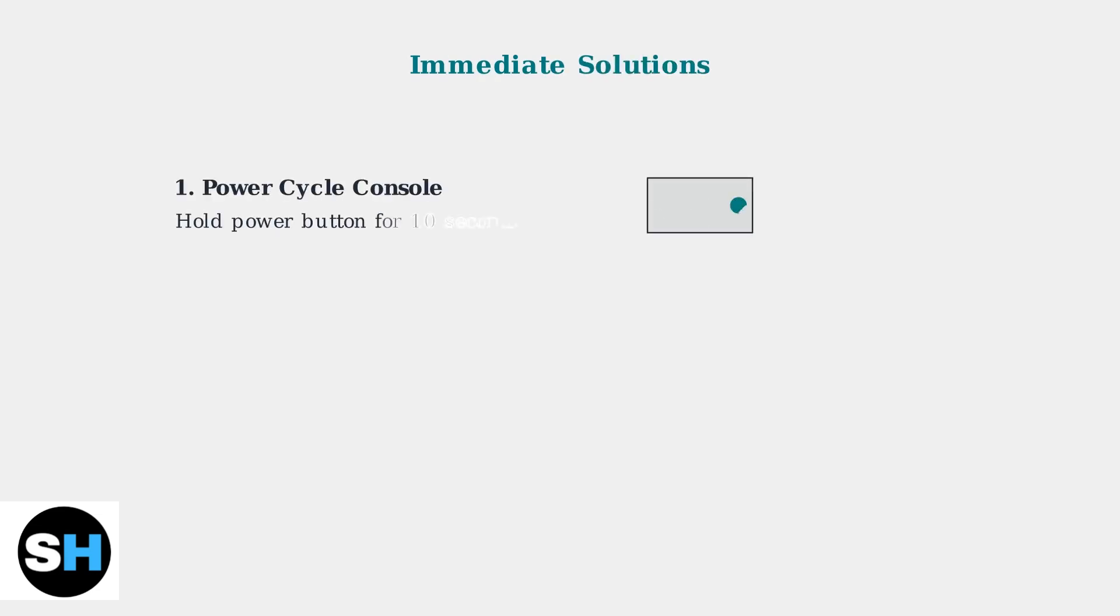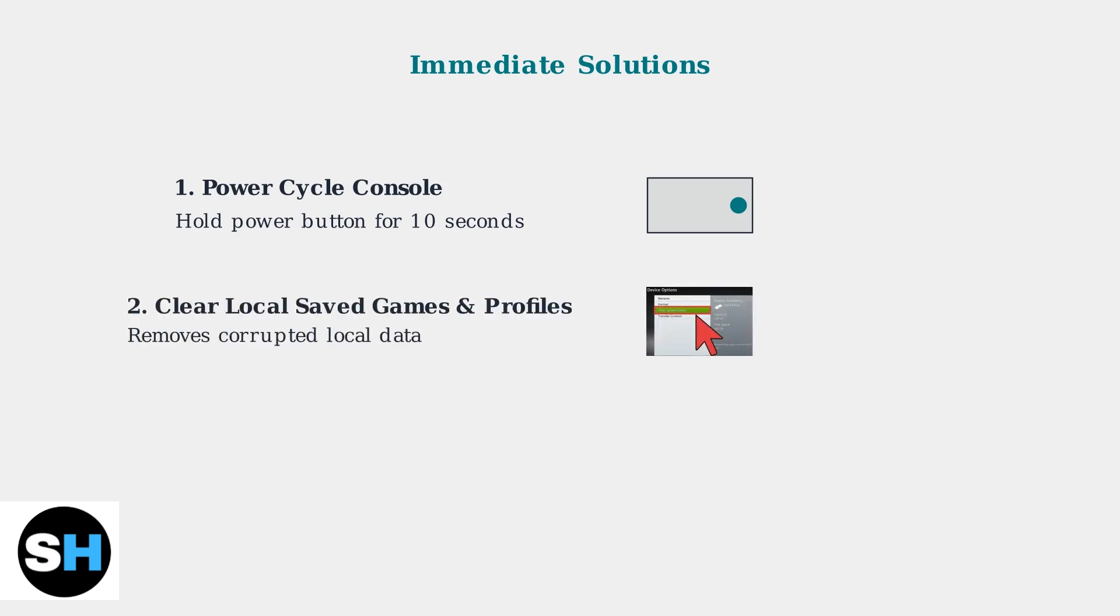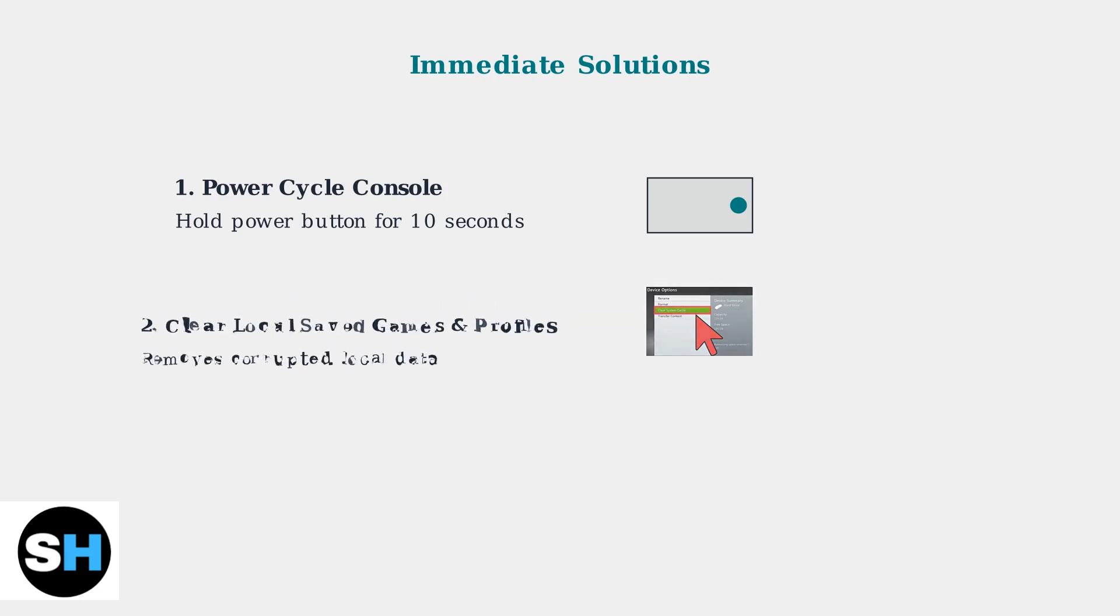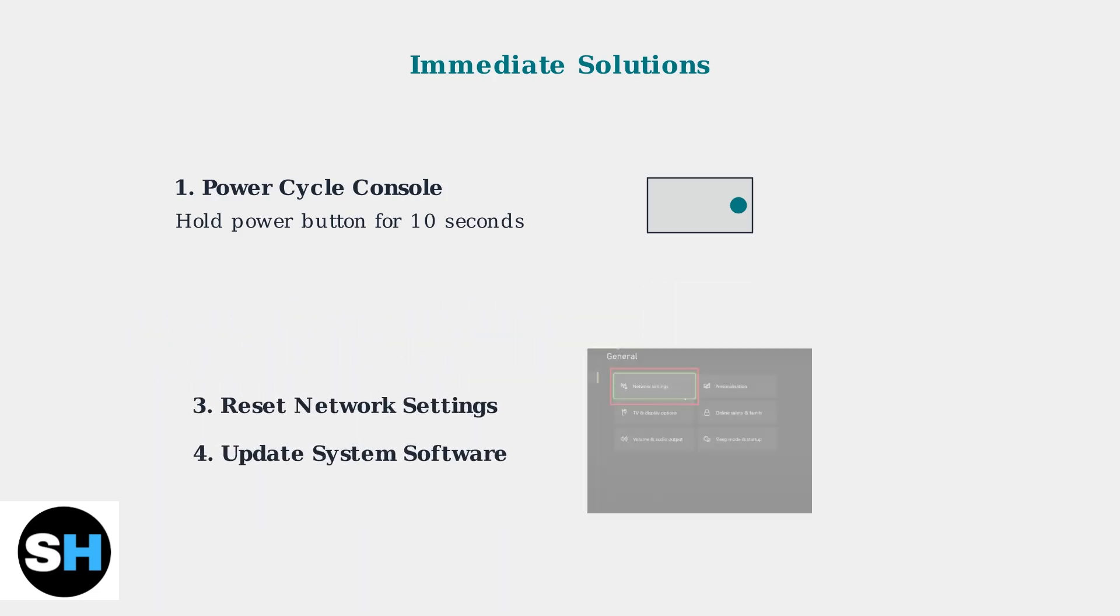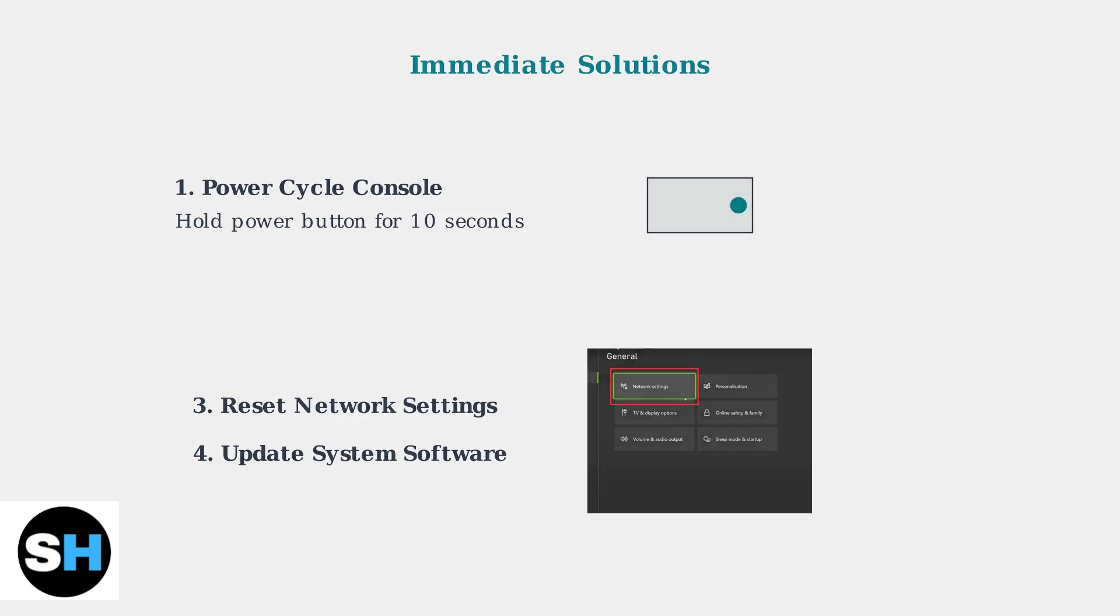When Xbox Store purchase errors occur, start with these immediate solutions that resolve most common issues quickly and effectively. Clear your local saved games and profiles to remove corrupted data that might interfere with store operations. Reset your network settings and ensure your system software is up to date, as outdated software often causes store connectivity issues.